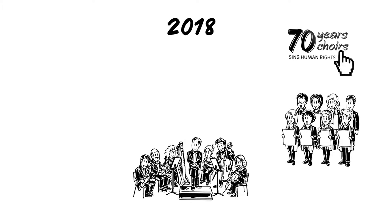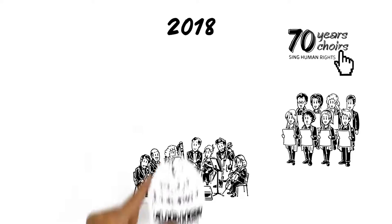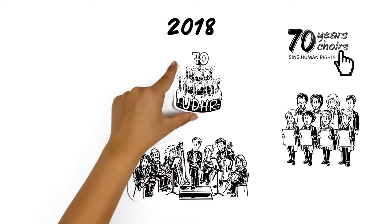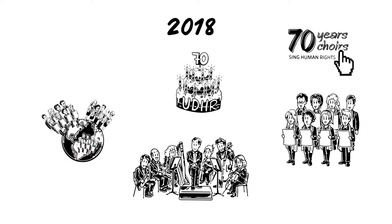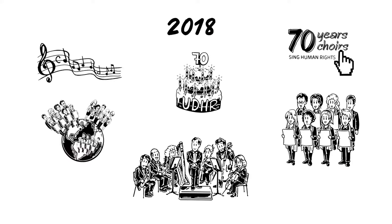In 2018, the UDHR is celebrating its 70th anniversary. On this occasion, seventy choirs will sing the complete Universal Declaration of Human Rights in seventy concerts.